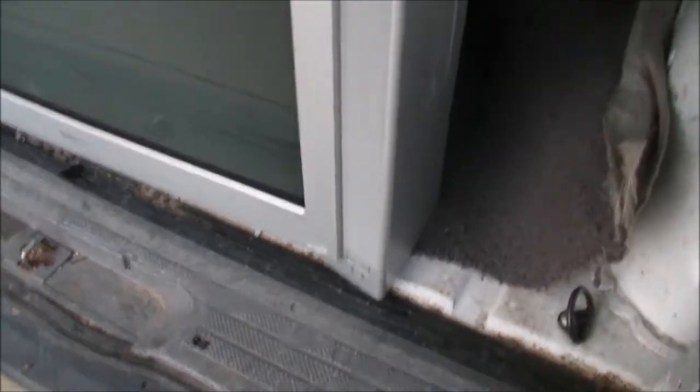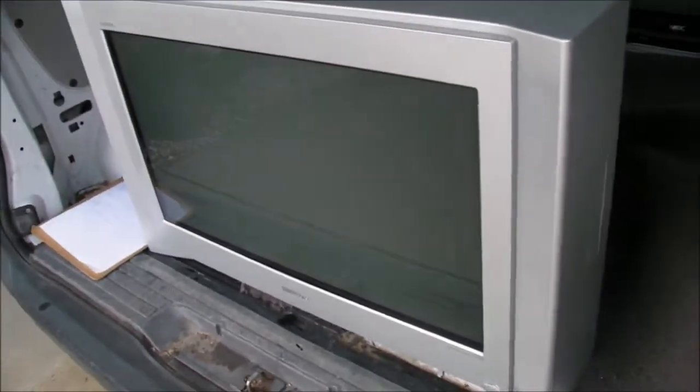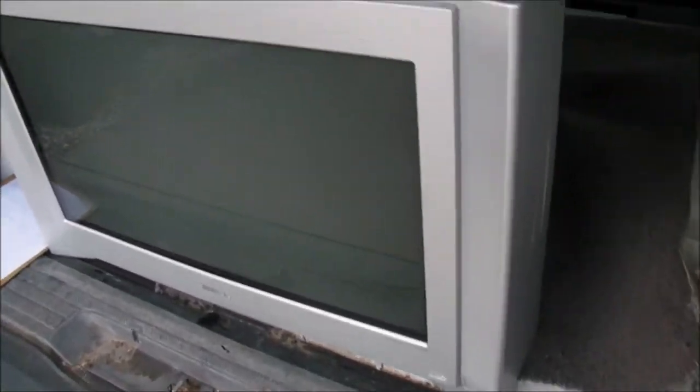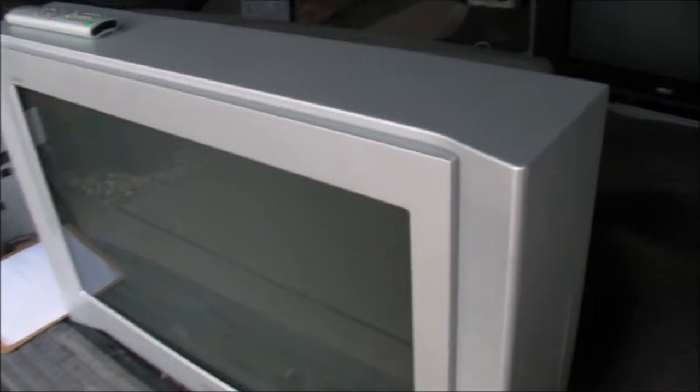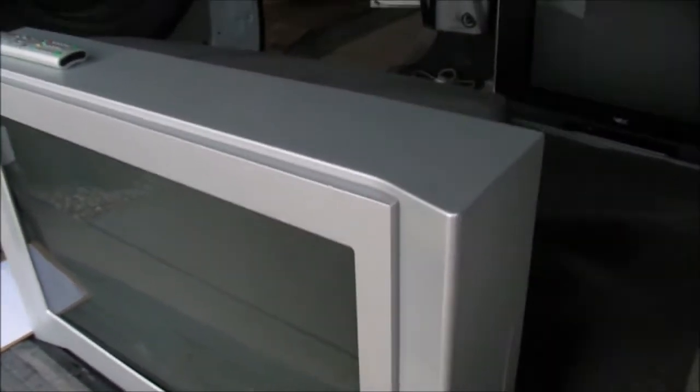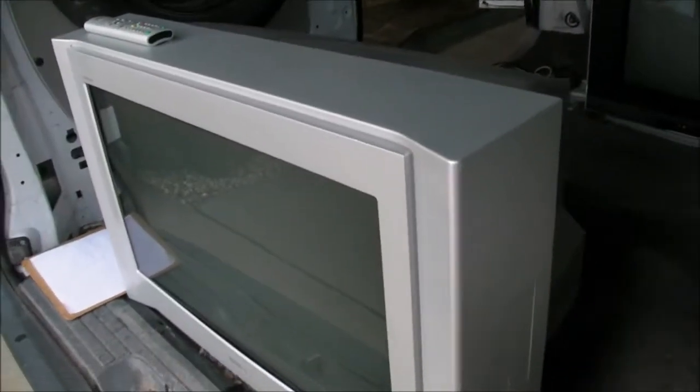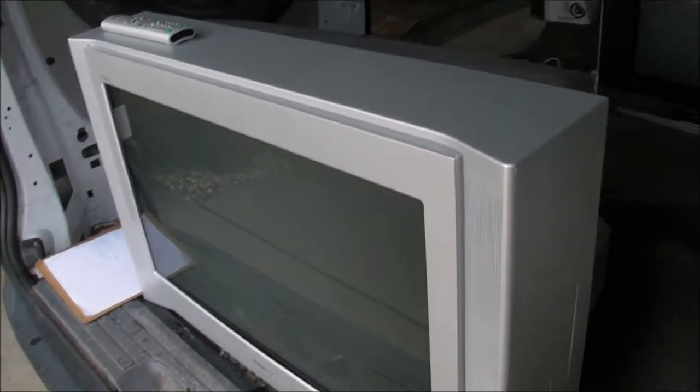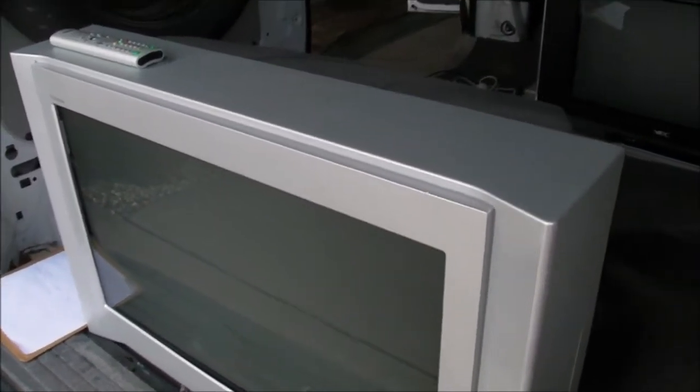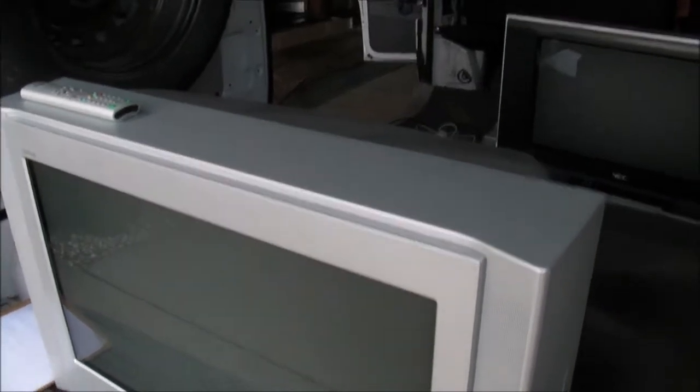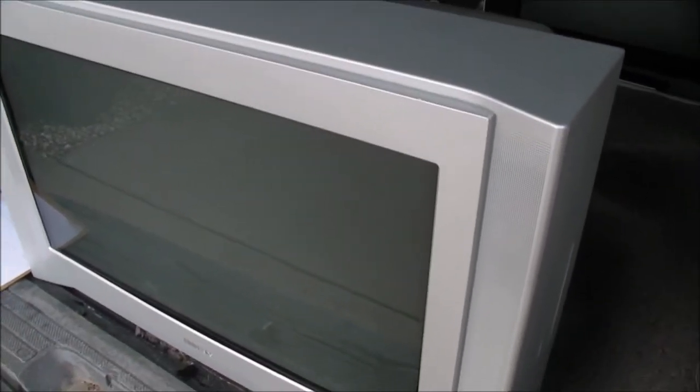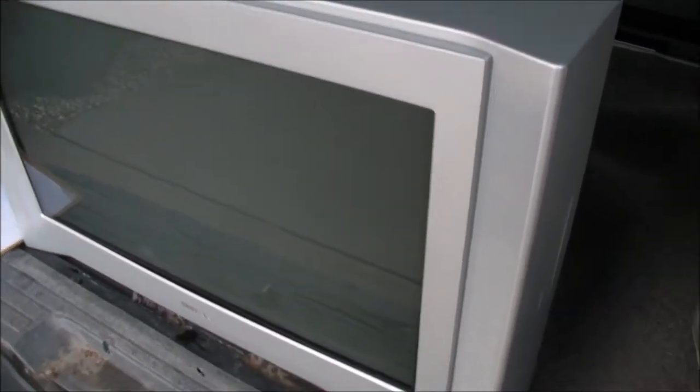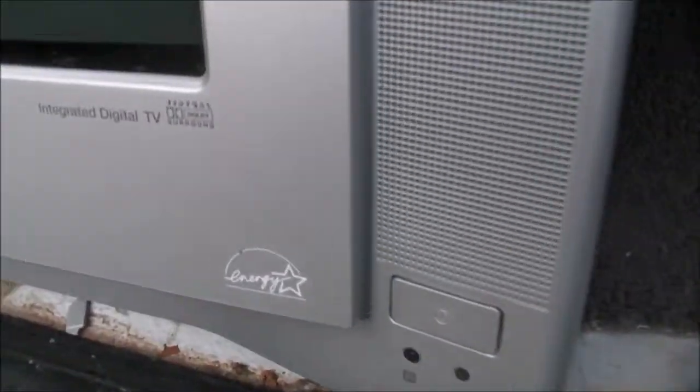The reason for this coming into the collection is because it's got a couple of SCARTs in the back. It's yet another Sony of that era from around the early 2000s that has SCART in the back. There were a number of TVs like this. This is probably the third one, the third type model that I've had in the collection with the SCART.